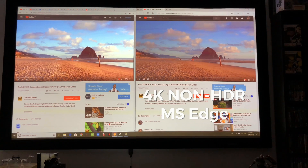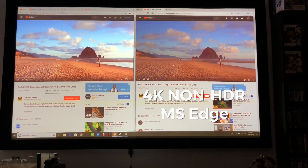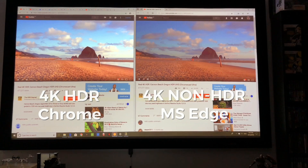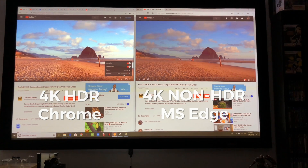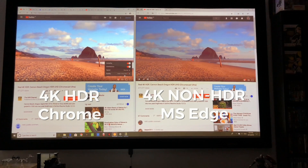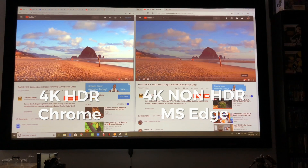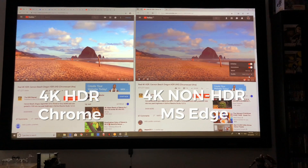I now have two browsers open. On the right side you'll see the Windows Edge browser, and on the left side is the Chrome browser. Both are playing the same content. Looking at the video settings in Chrome, you can see that HDR is currently enabled. On the right side in the Windows Edge browser it's set to 4K but with no HDR.